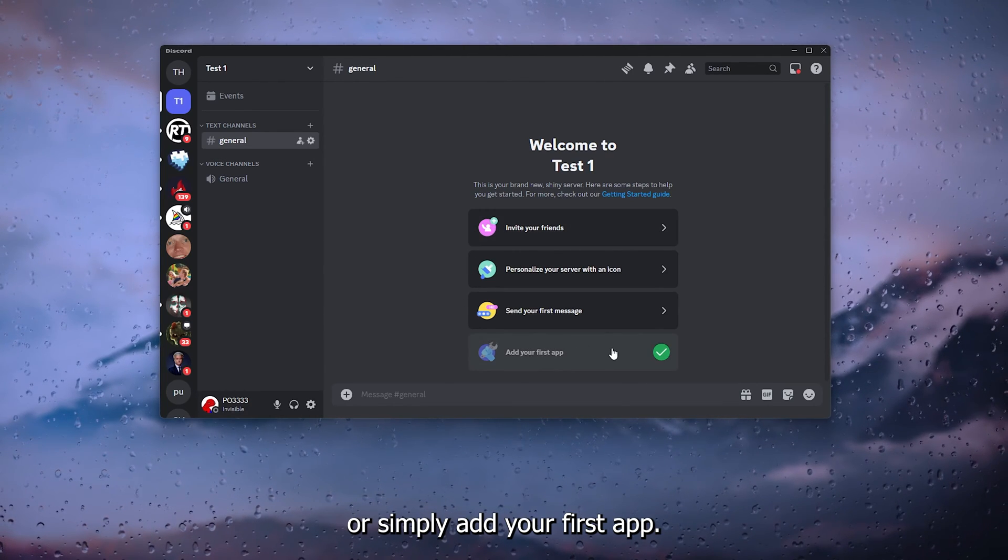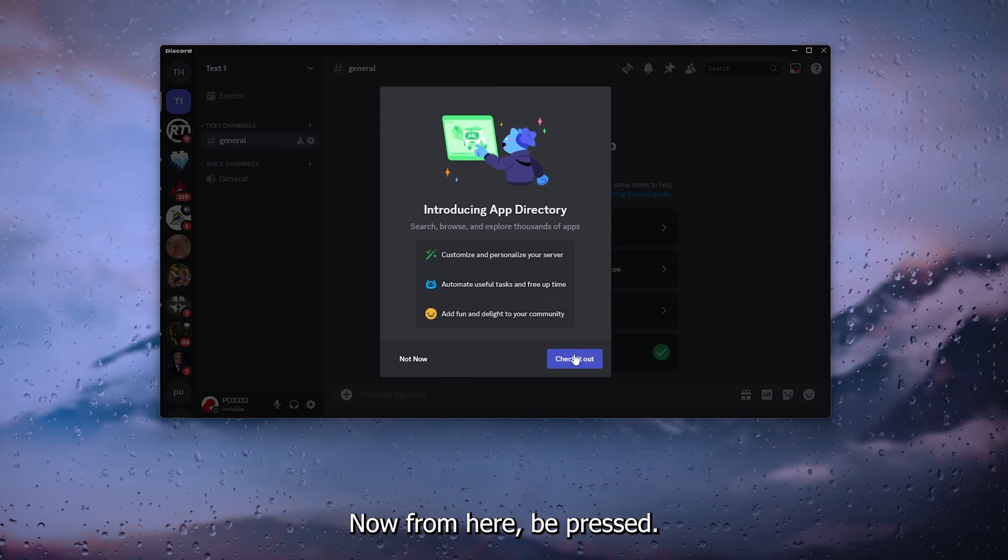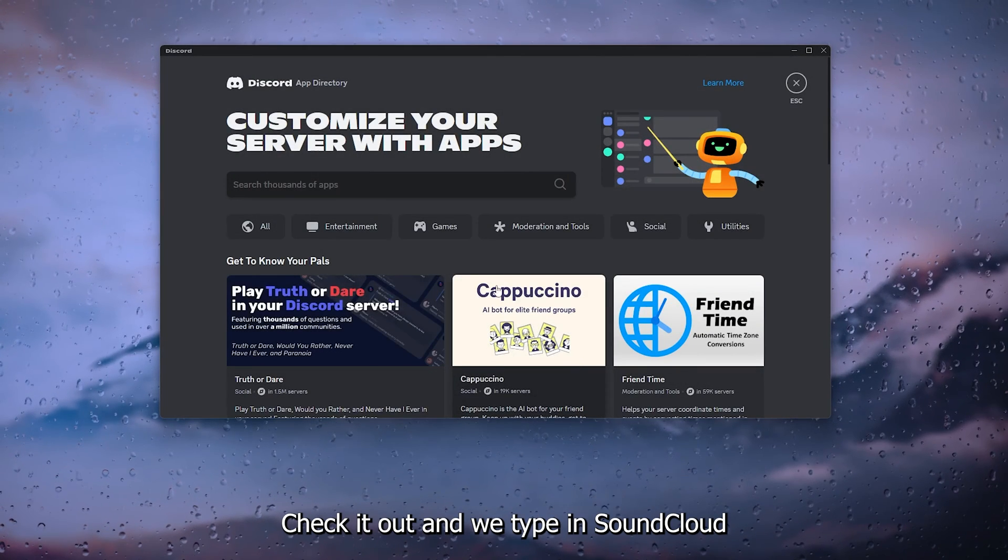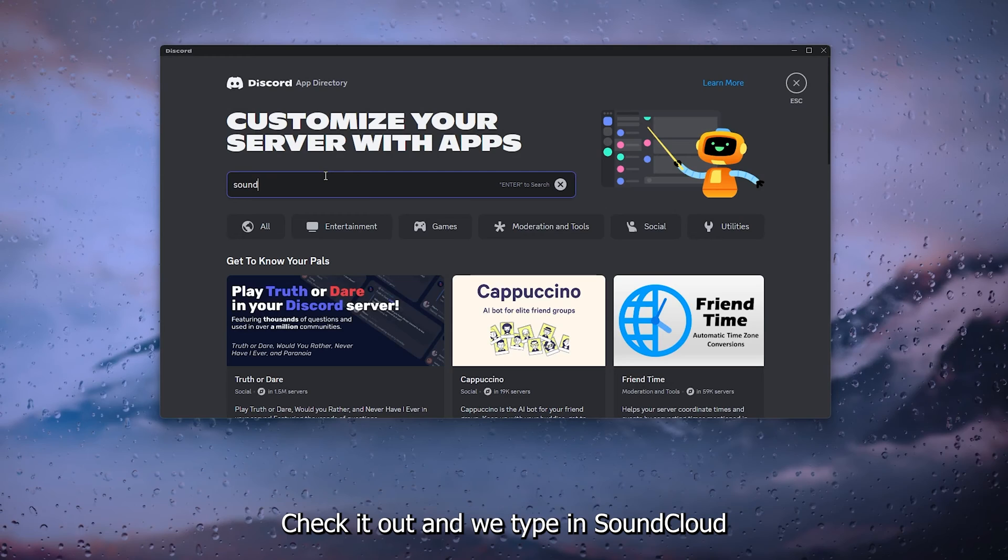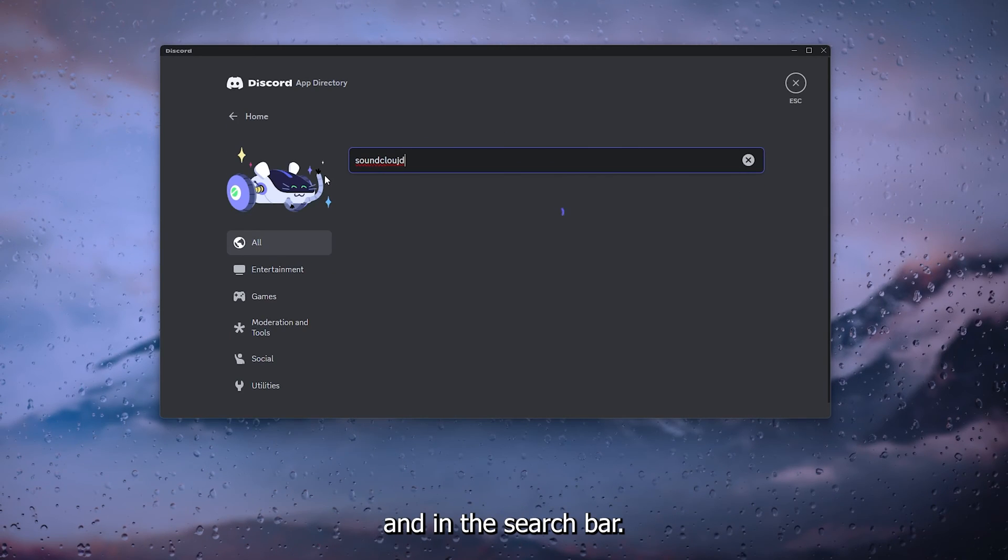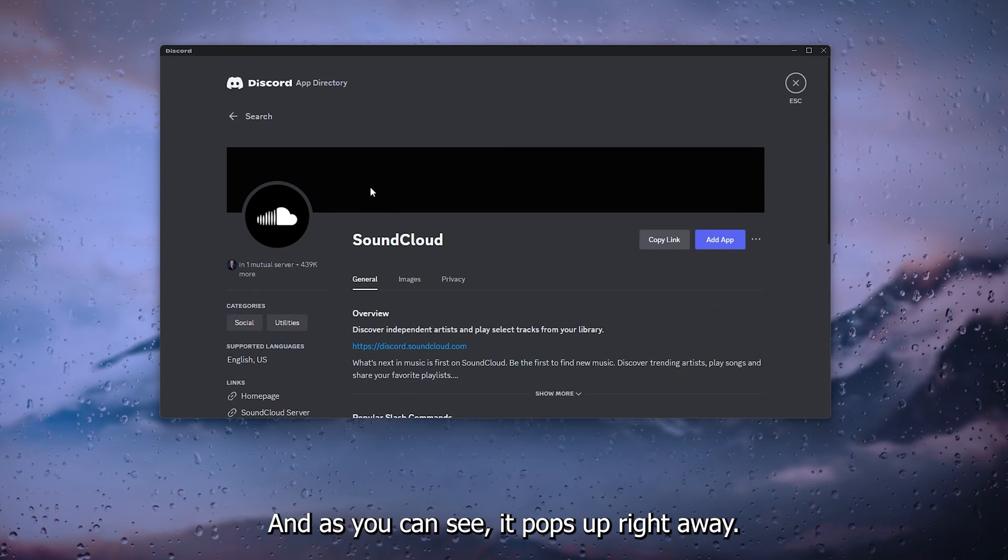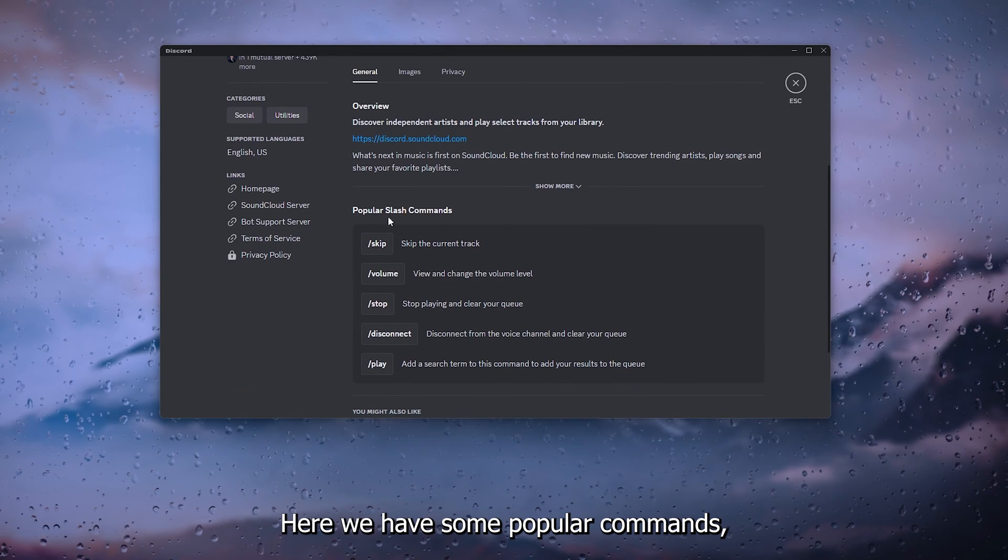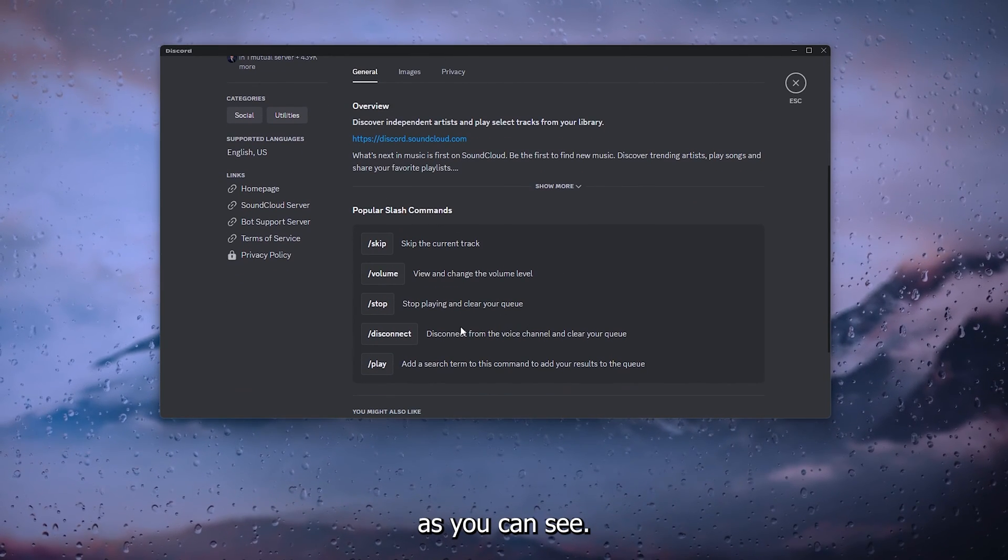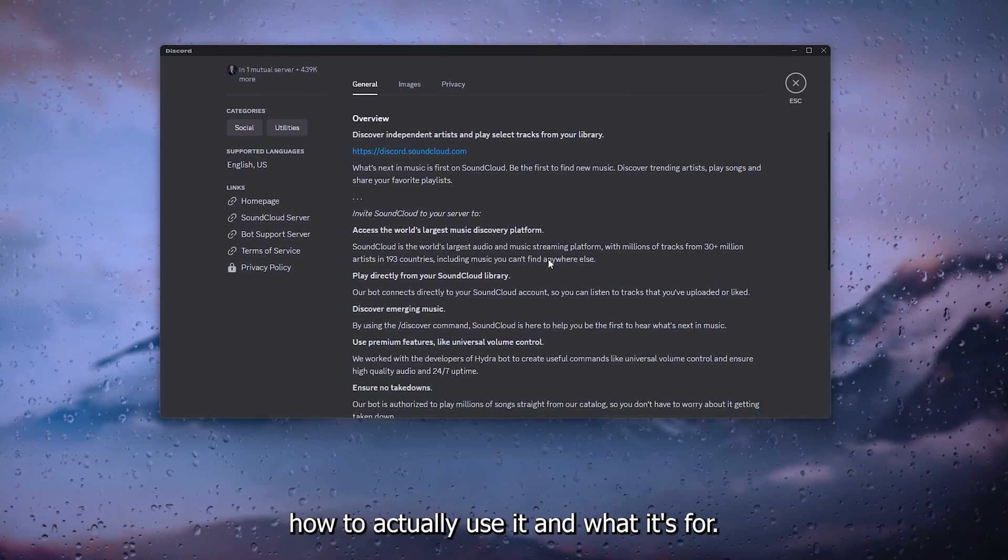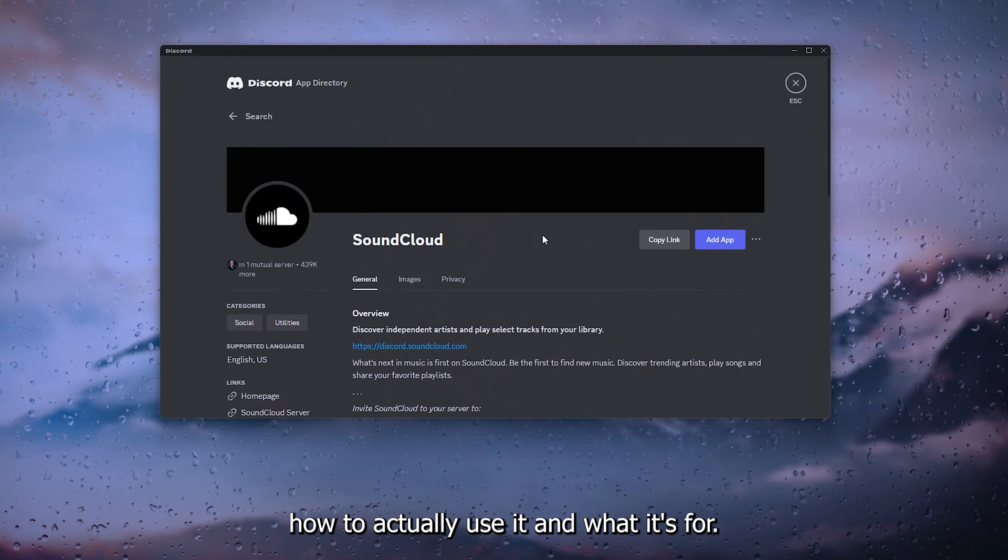Now from here we press check it out and we type in SoundCloud on the search bar and as you can see it pops up right away. Here we have some popular commands as you can see and here's how to actually use it and what it's for.